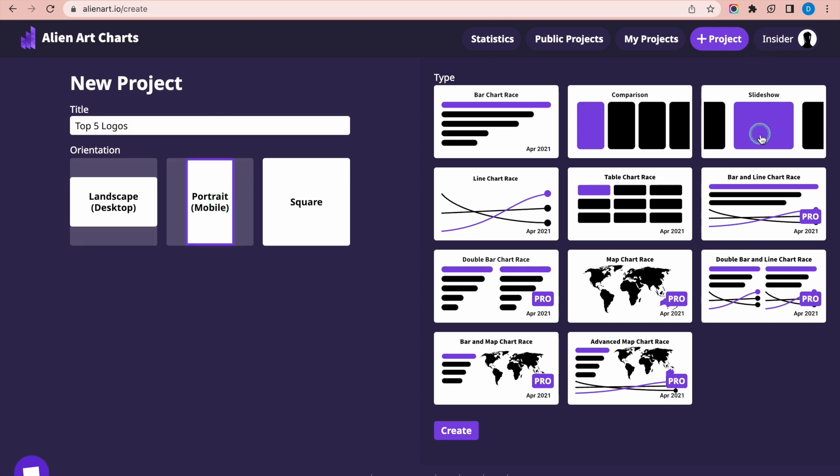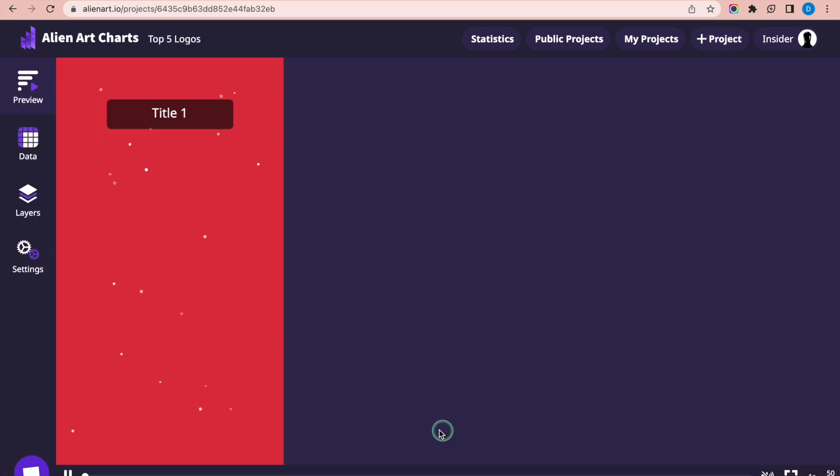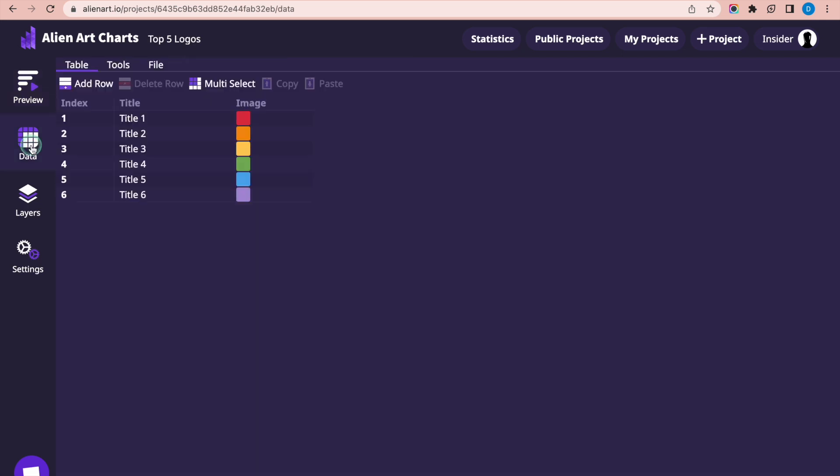Select Portrait as the orientation. Choose Slideshow in the Type section. After clicking on the Create button, you will be navigated to the Project Preview.